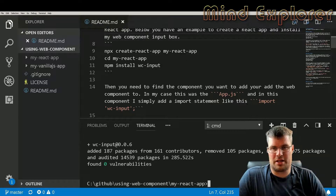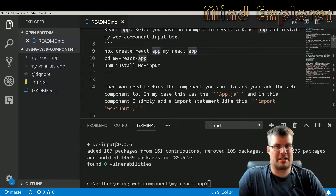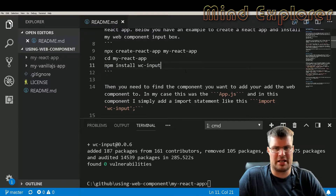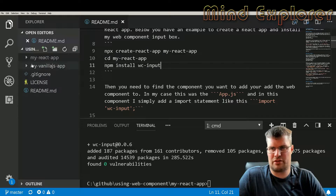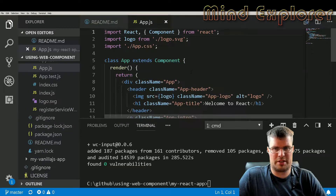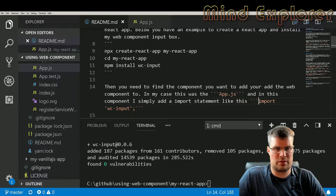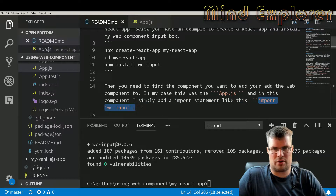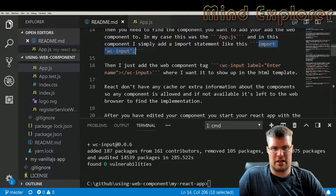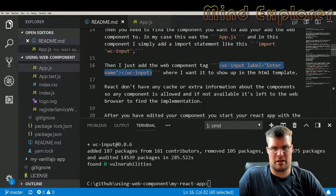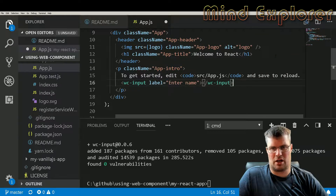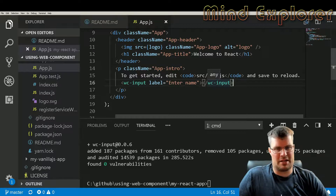Now we have all the dependencies installed, my React app is up and running, and we have the VC Input web component. To use it in React we go into the source folder, open the app component, and import it at the top. Then we copy the component into the JSX structure — something like a VC Input with a label 'Enter Name'.